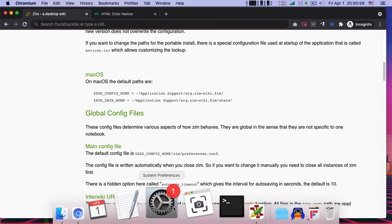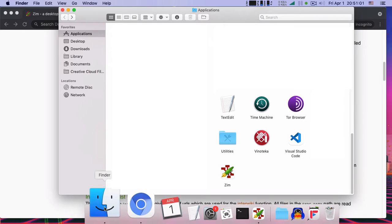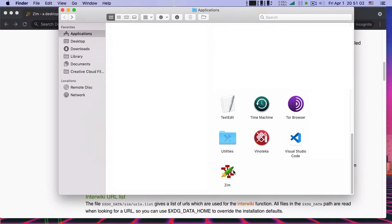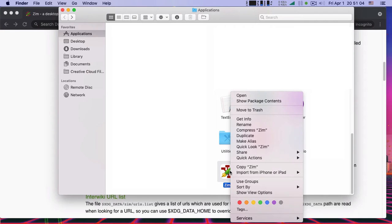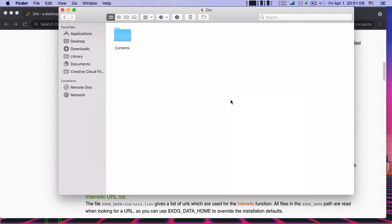You have to go to the application finder, find the Xim, right click on it, click show package contents.